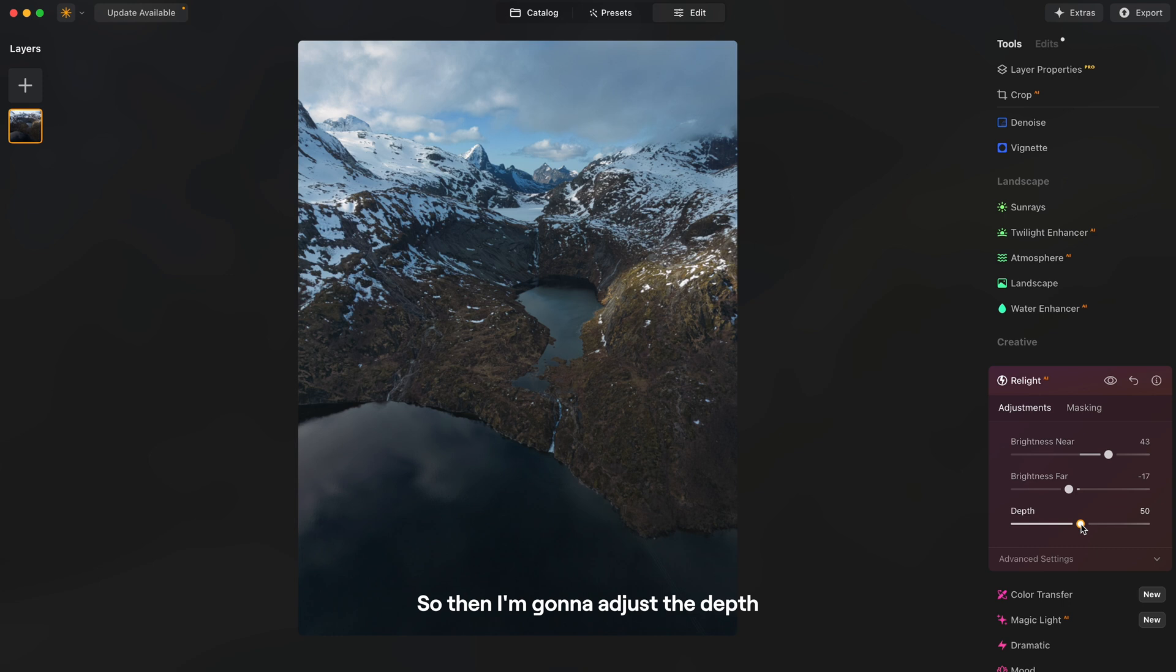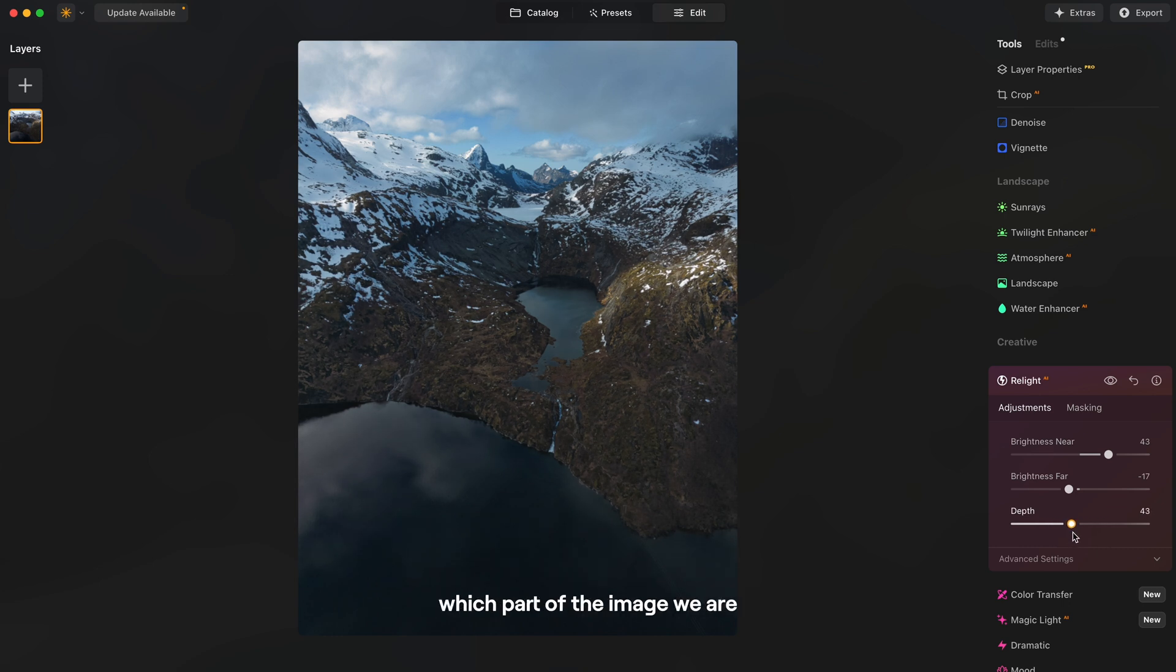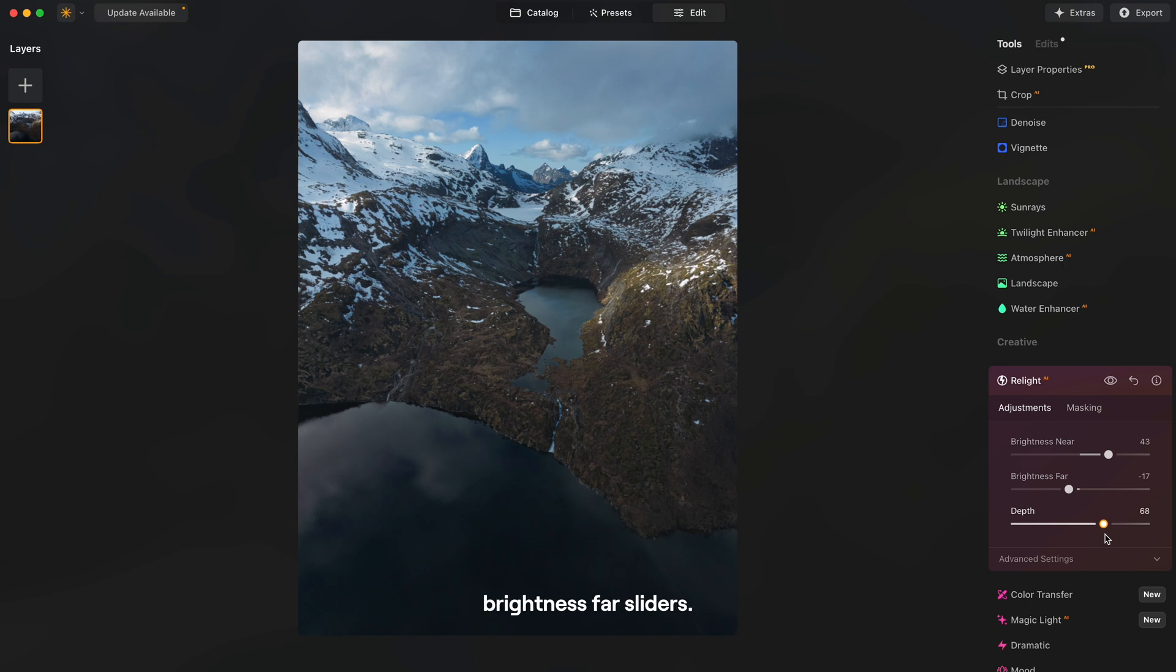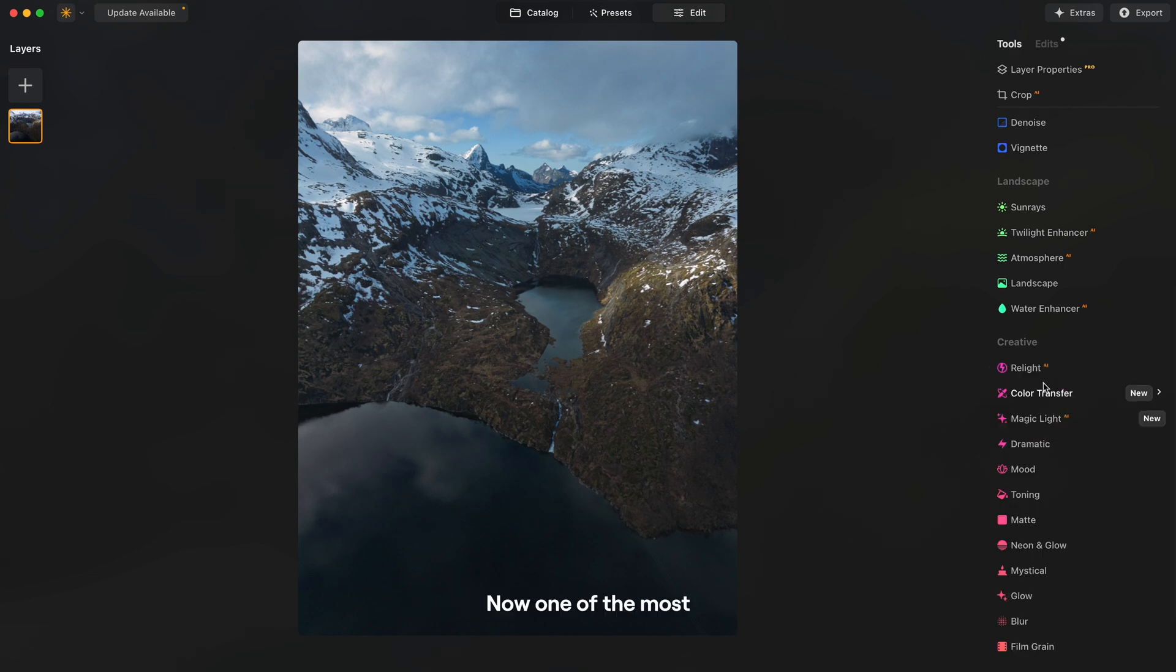So then I'm gonna adjust the depth slider of our image to really control which part of the image we are affecting with the brightness near and brightness far sliders. All right, looks great.